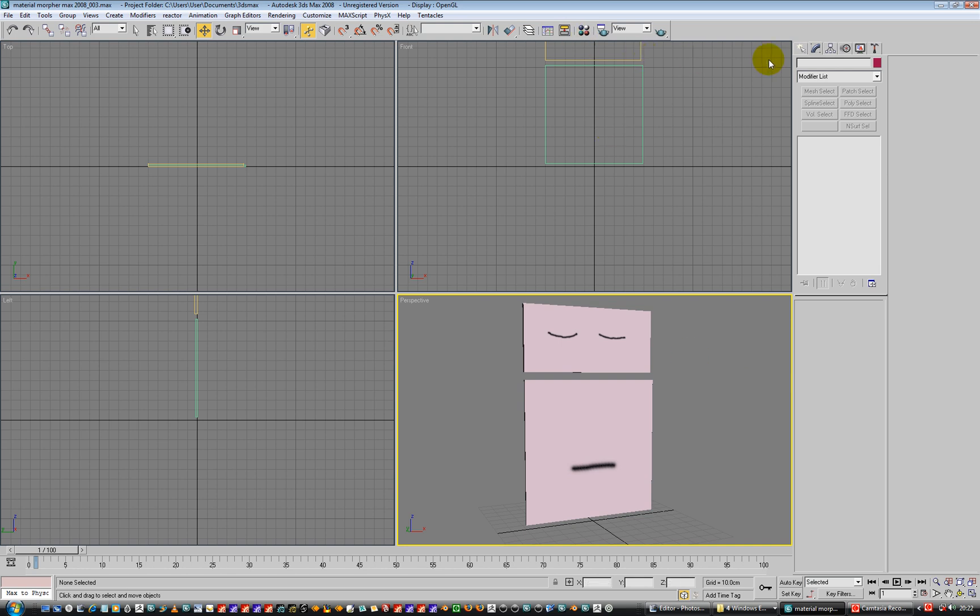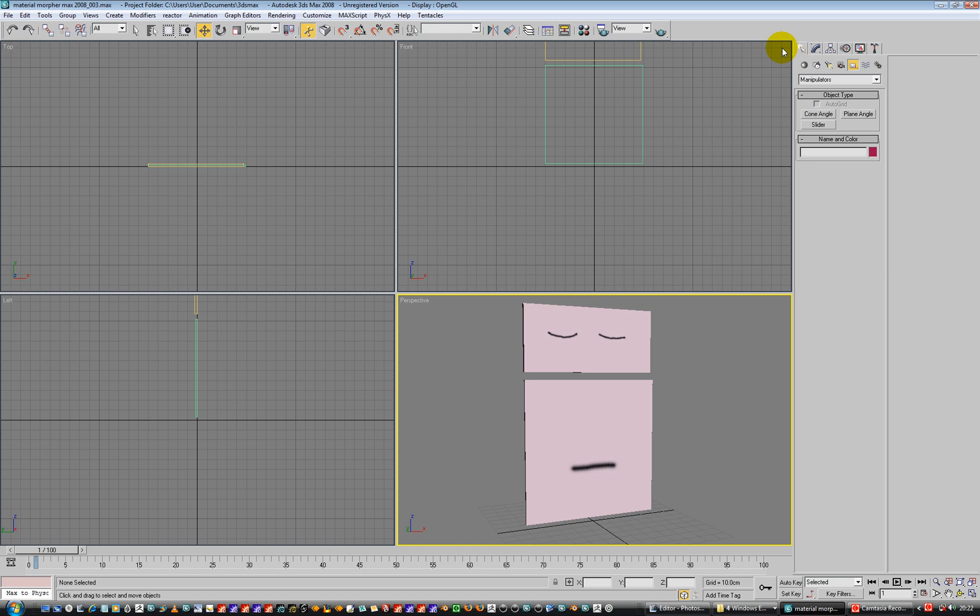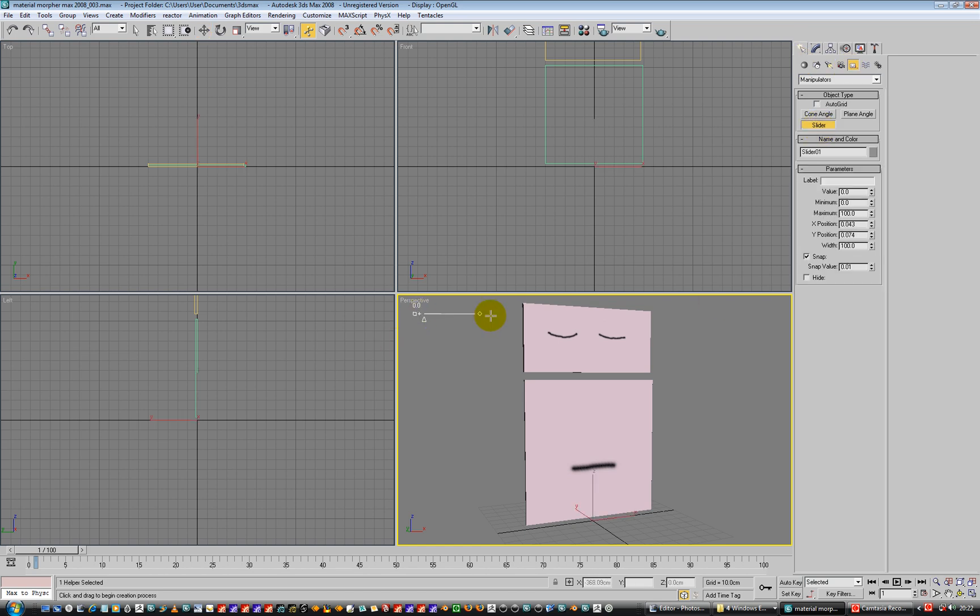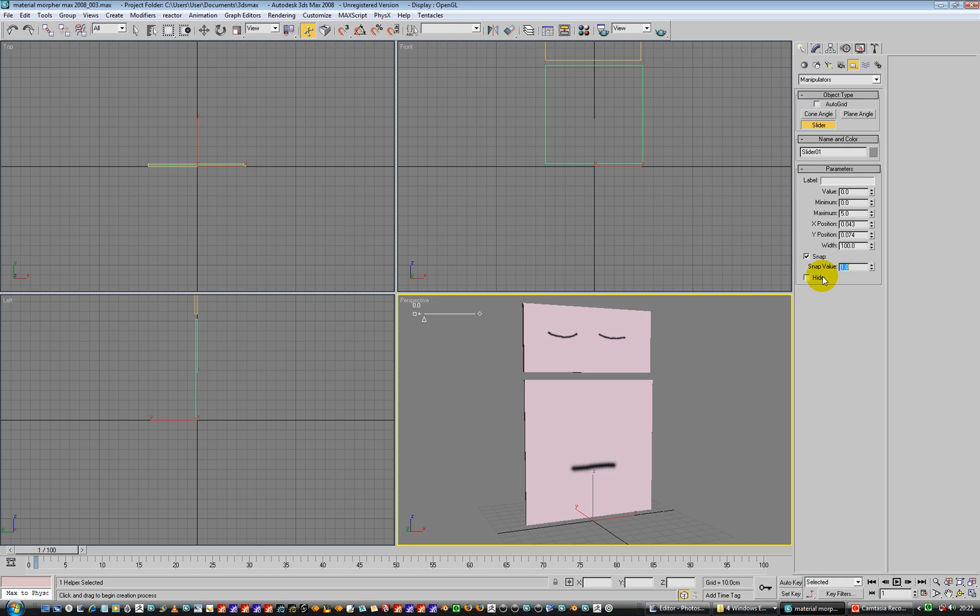So it's creation, helpers, slider, click, we're done. Let's set this up to be useful. So maximum is going to be 5, minimum value is 0, doesn't matter about that, width is 100, snap values to 1, because we're going to snap in ones, and we're cool.